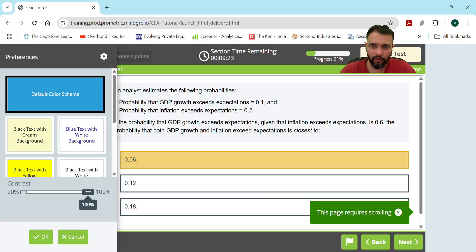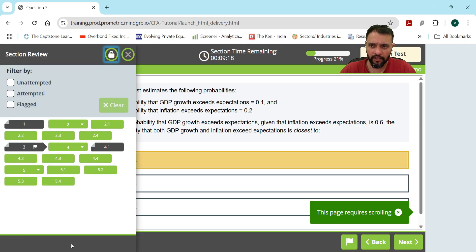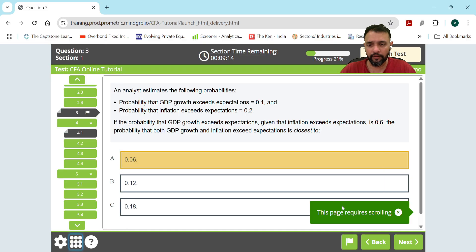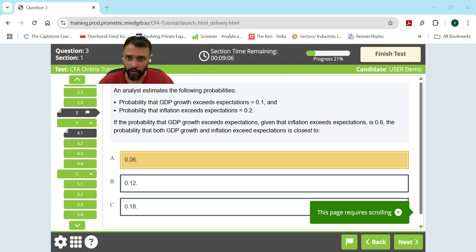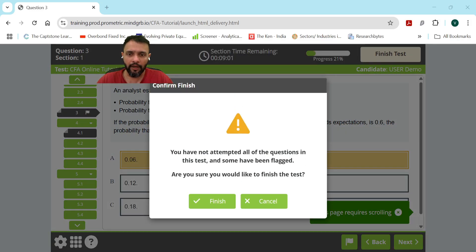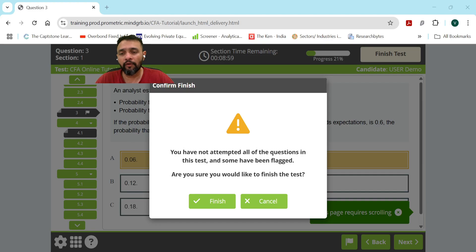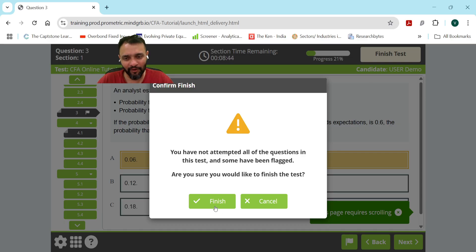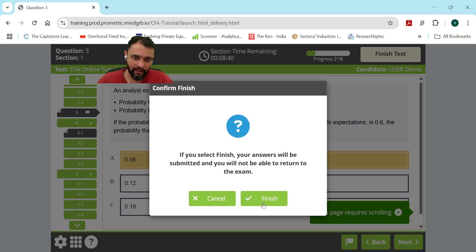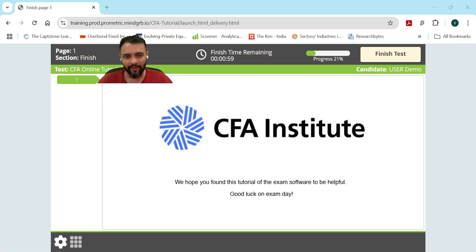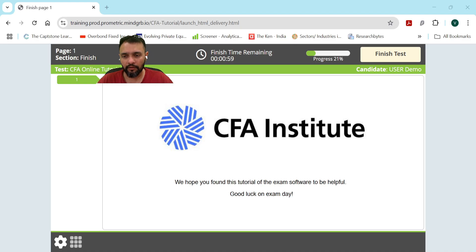Don't get too caught up in themes and preferences — focus on the section review so you get an overall picture. When you're done with the entire test, click 'Finish Test.' If you click it accidentally, don't worry — there will be a confirmation window. Make sure you only confirm if you've actually finished. I'm asking you to go through this tutorial at least once a week until your exam so you're fully used to it.